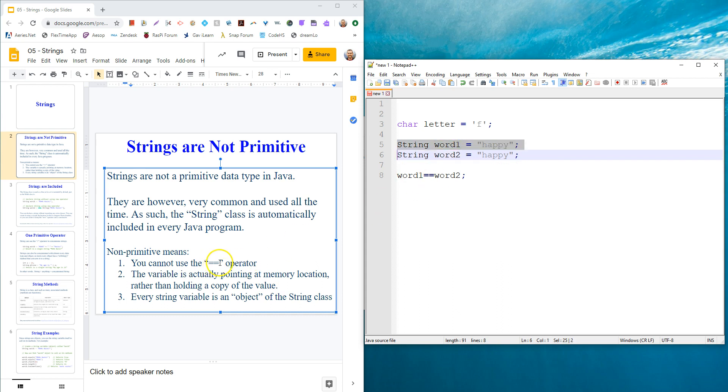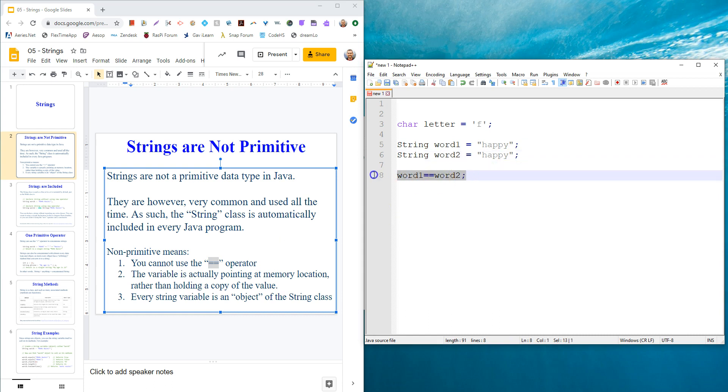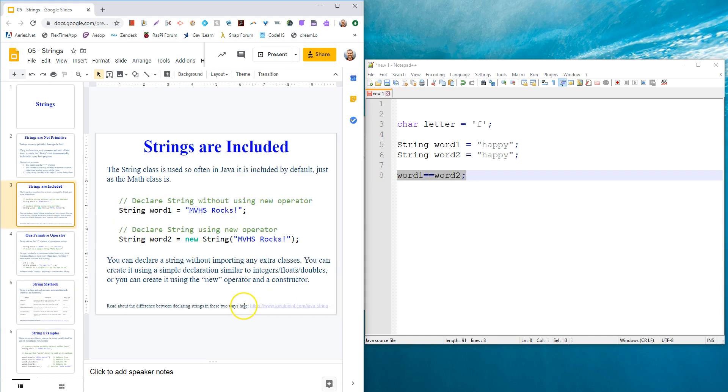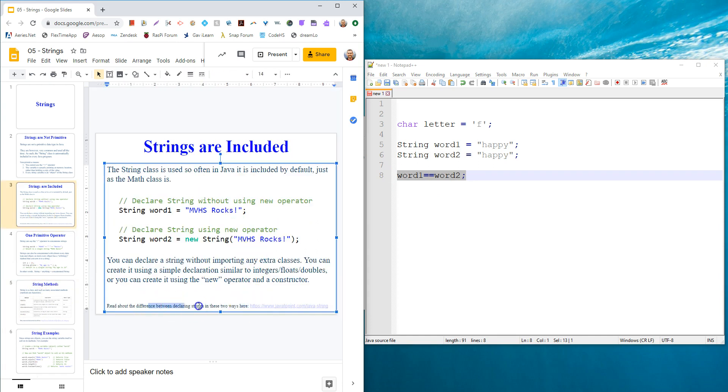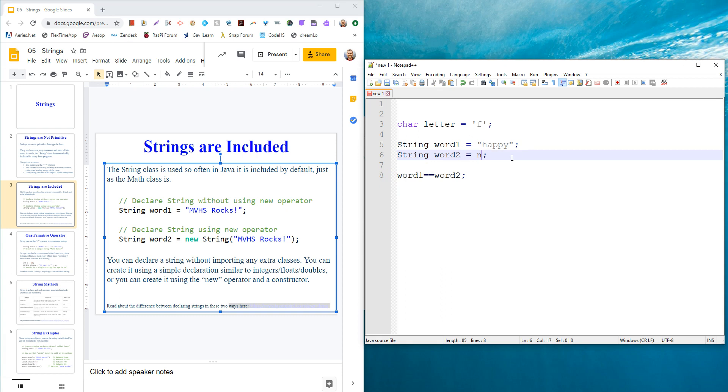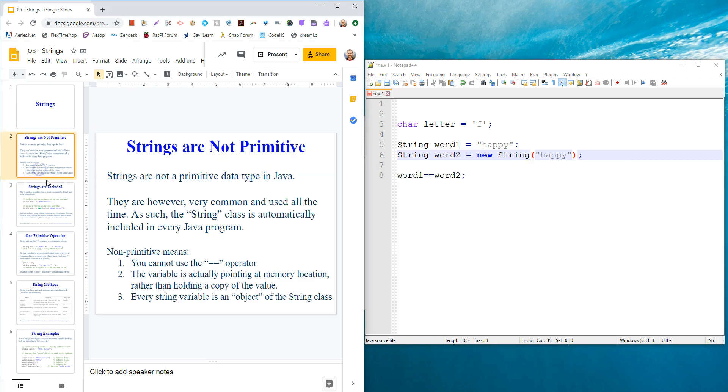You can use the equals equals operator, it just doesn't behave like you want, because you could have two things that say happy but were actually declared separately in memory and would report false. There's a good article at the bottom that you could read about the difference in declaring strings using the default equals declaration versus using the new keyword.